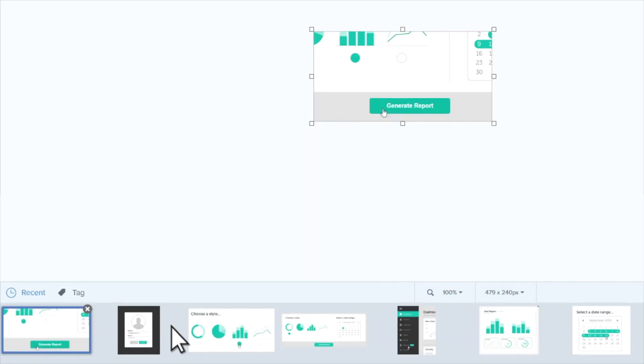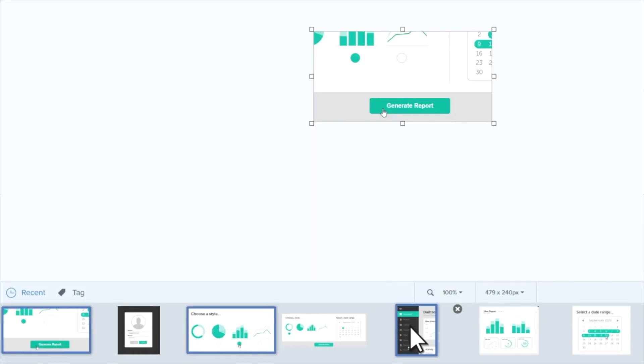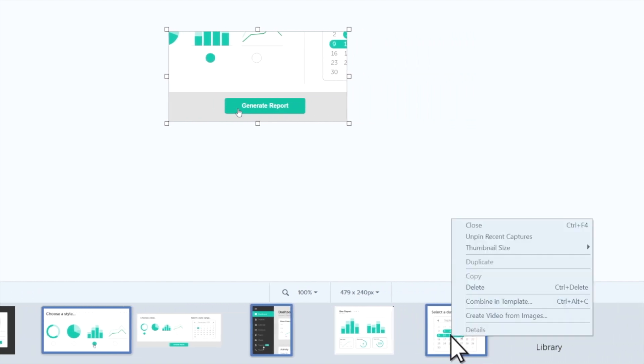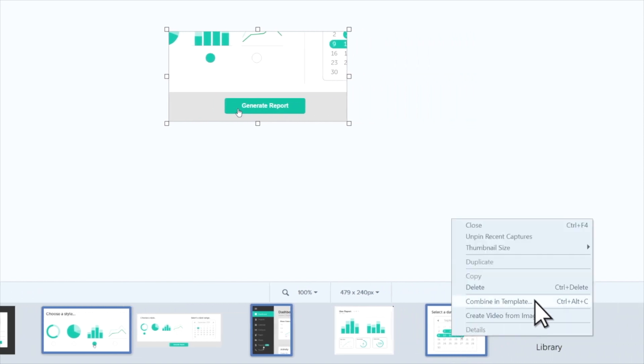Or you can take a series of screenshots, select the ones you want from the tray, then right-click and choose Combine in Template.